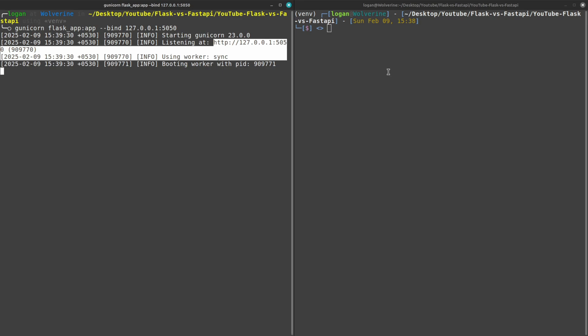Now what I'll do is that I'll call this python test_flask.py and it will throw 10 requests at the same time on the server running on the left terminal. So when I hit enter...